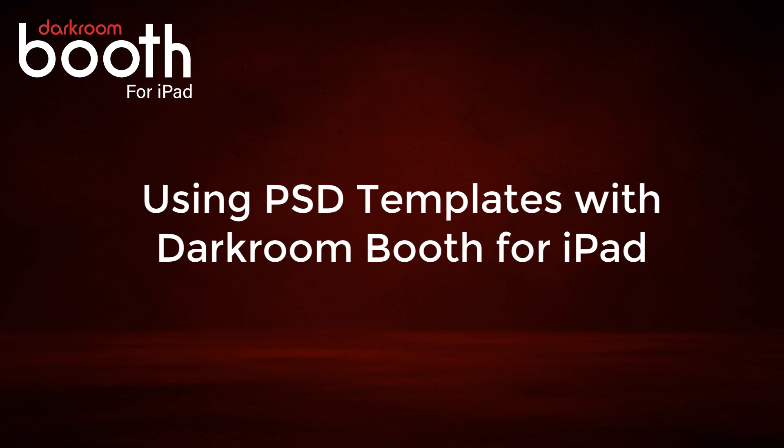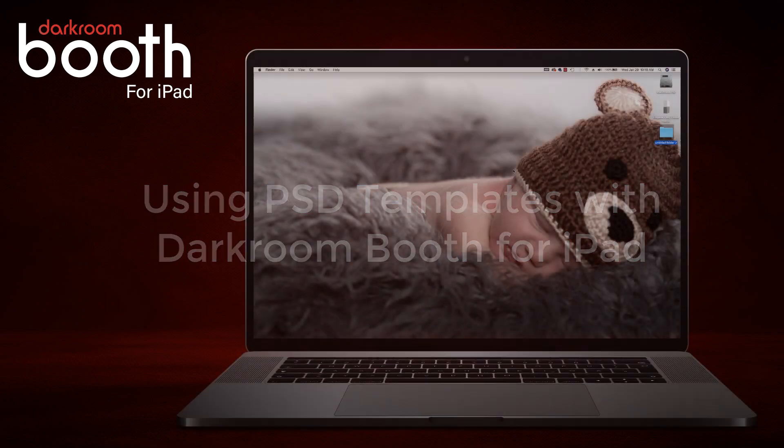We are going to go to darkroomtemplates.com, download a free template, edit that template in Photoshop, then email it to ourselves so that we can open it on the iPad app, and then add it to a session or to a layout. Let's go ahead and get started.